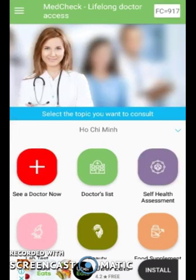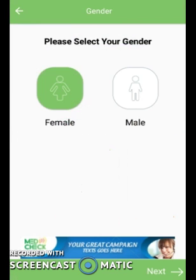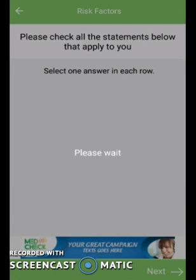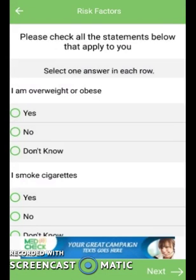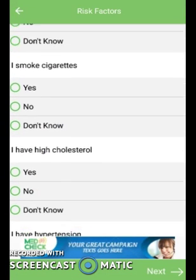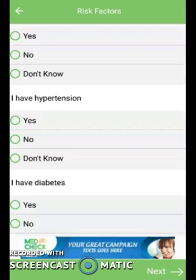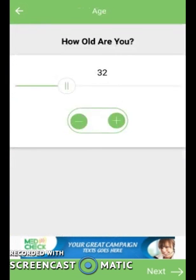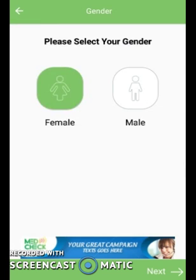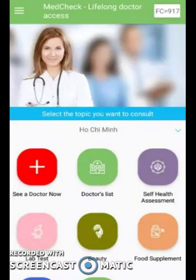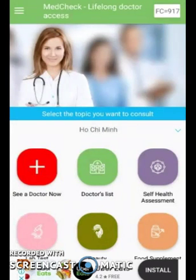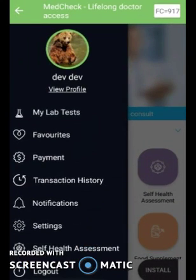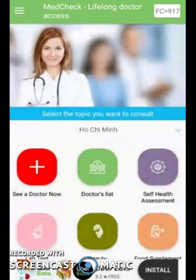Another feature is the self-health assessment. By selecting this, you answer a few questions and the application determines if you have any illness. If it's a minor illness, the app tells you the illness along with the remedy or medicine to take. If it is a major illness, the application suggests you consult with a doctor, which you can do directly from within the app. I'll provide the download link so you can explore all the features.